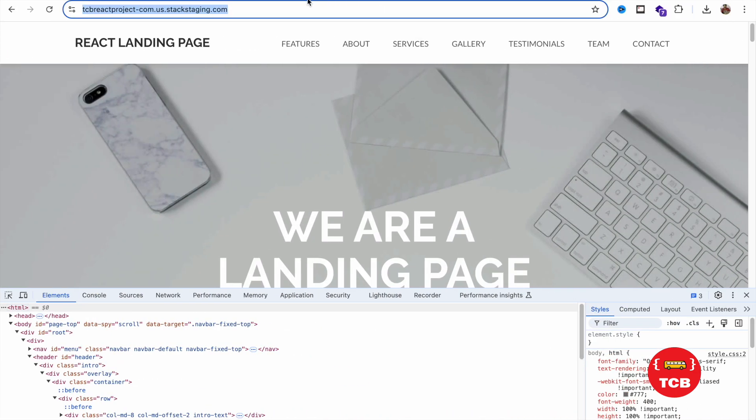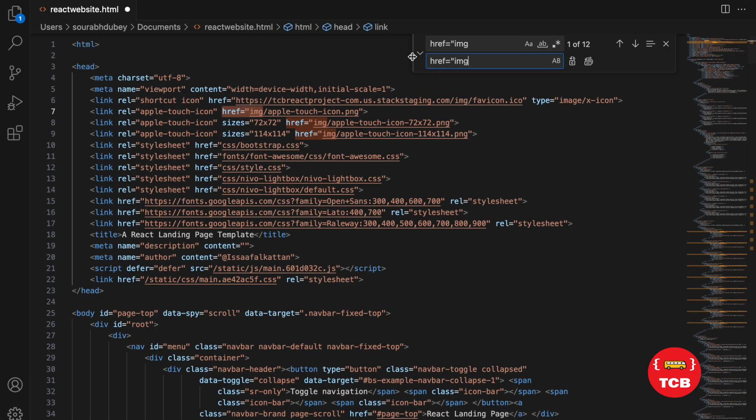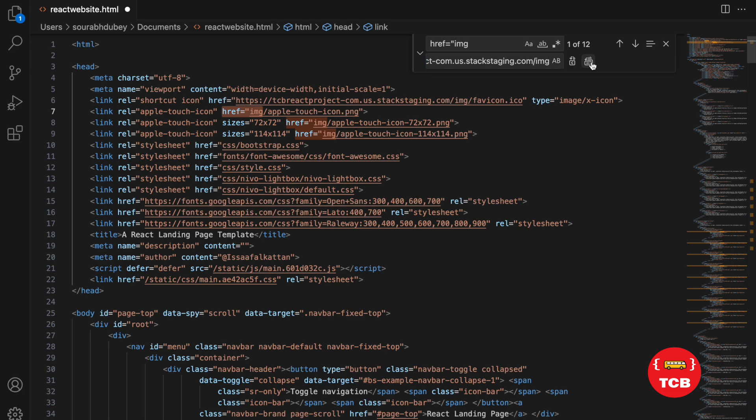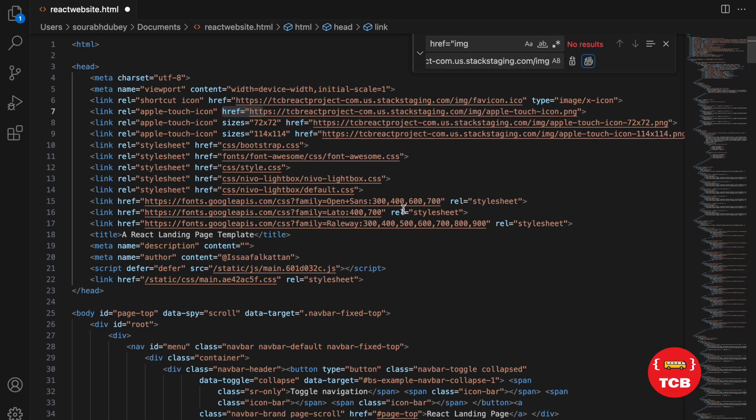But to make sure, go to the original website, copy this. And we need to paste website link before the image, like this. And at the end, this is image. Just replace by all. Done.